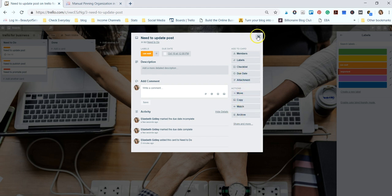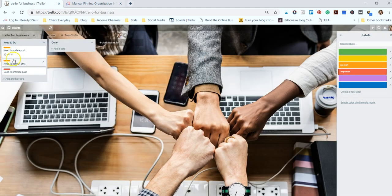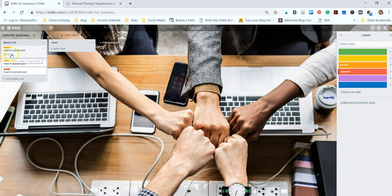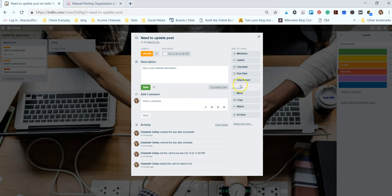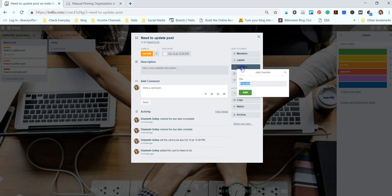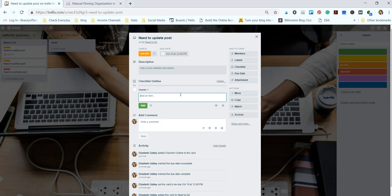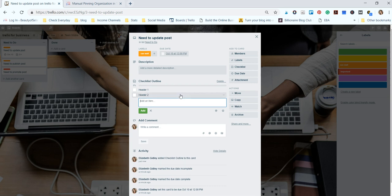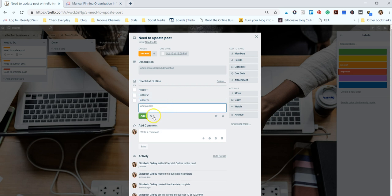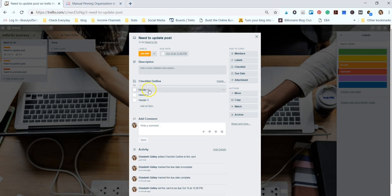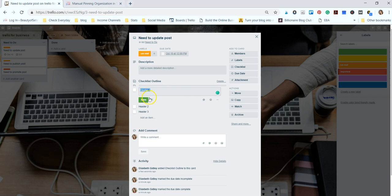You can see now that there's a little date on the card. Let's also make a checklist. We'll do it in the same card and we can select a checklist and we'll name this checklist 'Outline'. Then you can just add names to your checklist. So say this is an outline for a post, we can name the header one, header two, and header three. Of course these would have actual names and then you can cross them off when you're done.